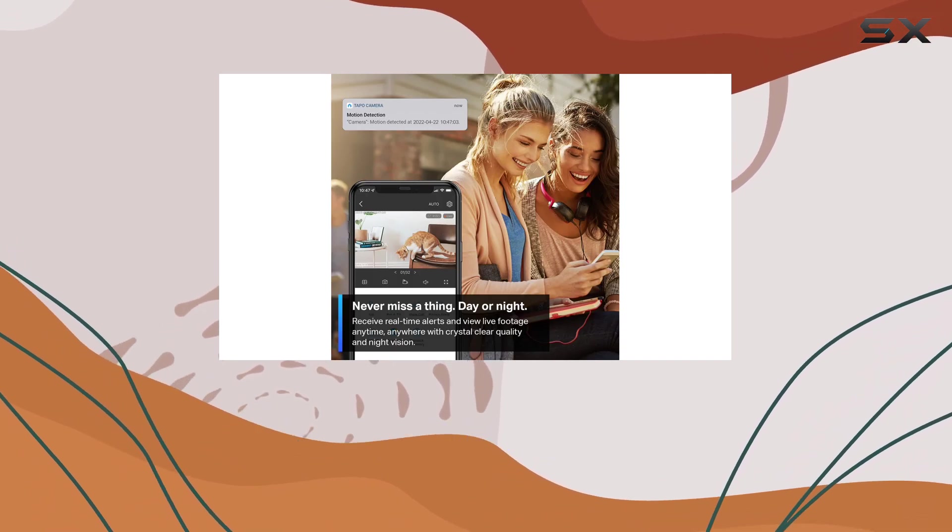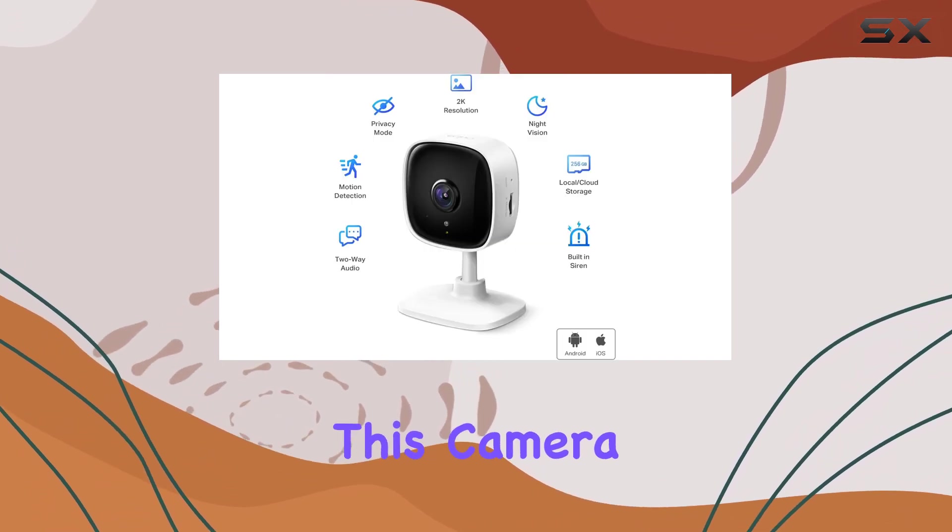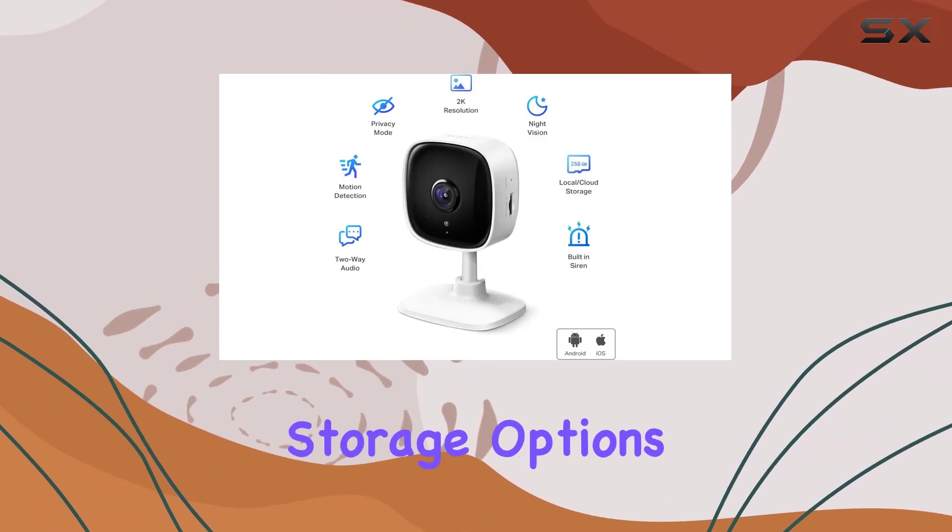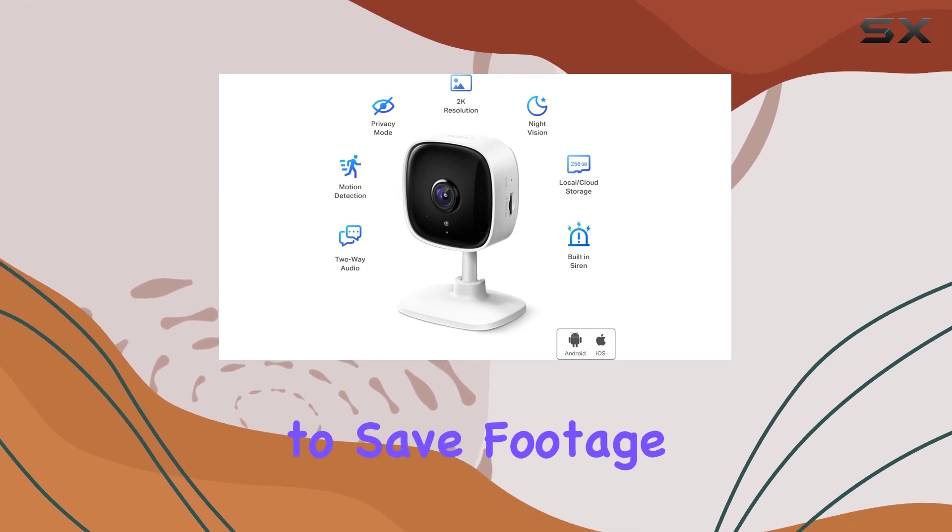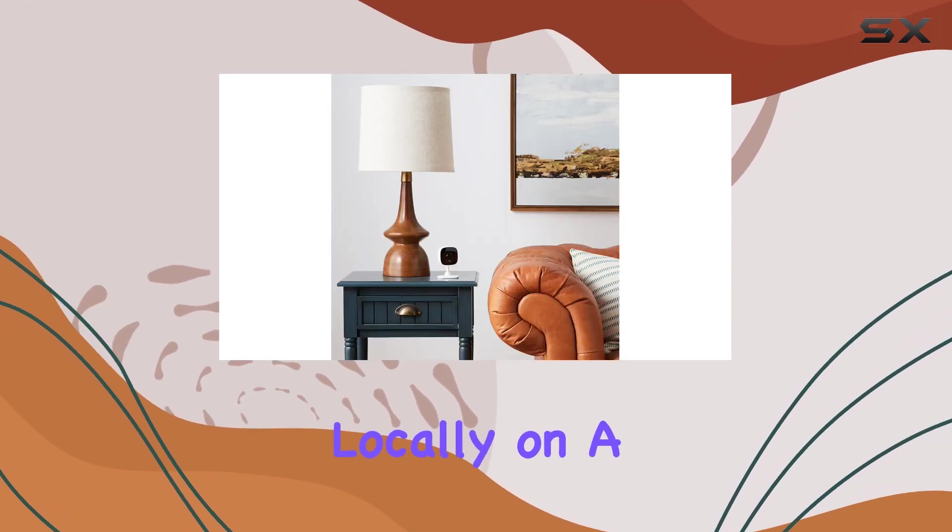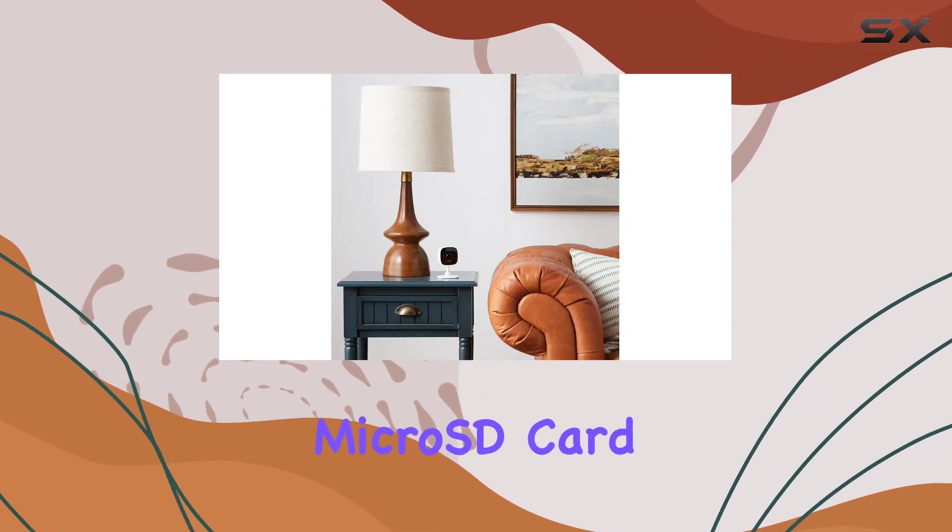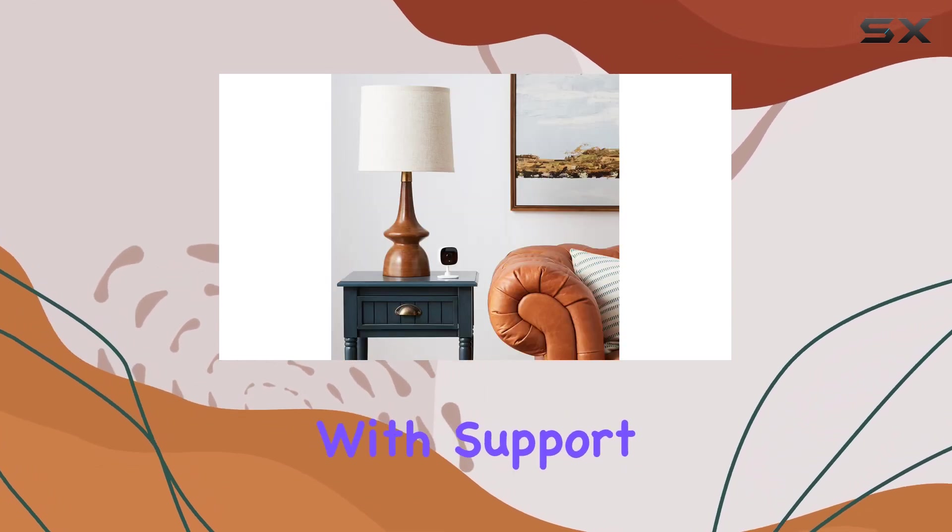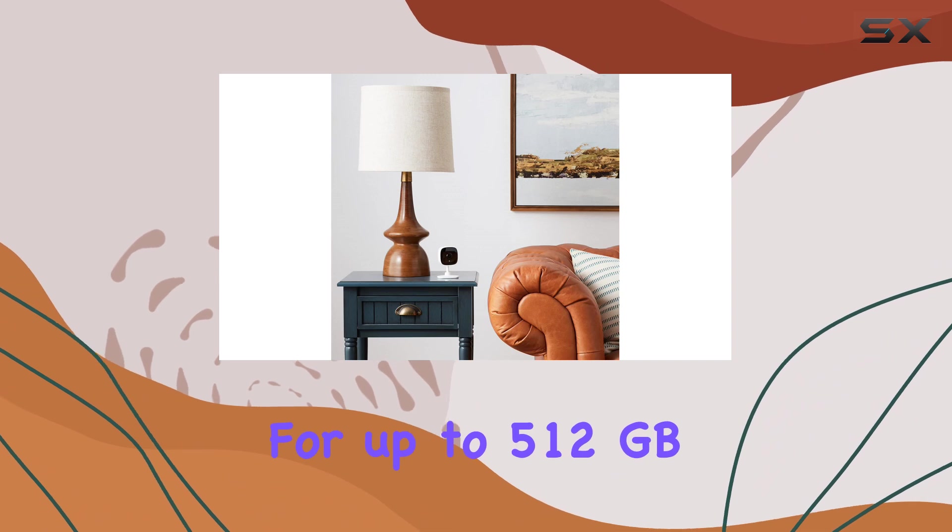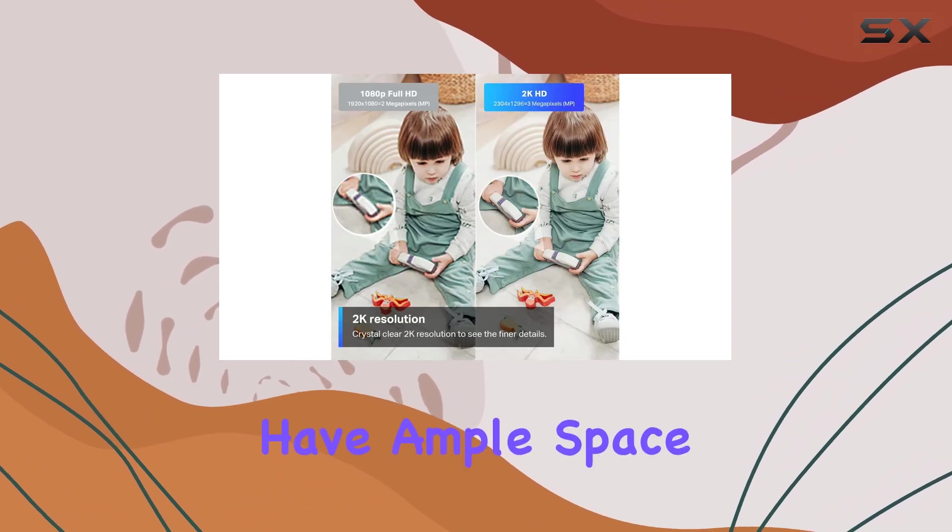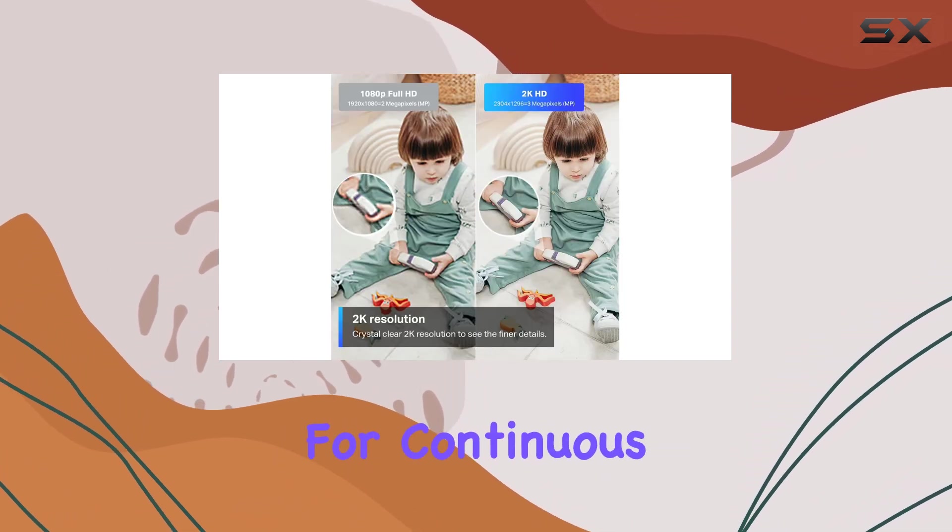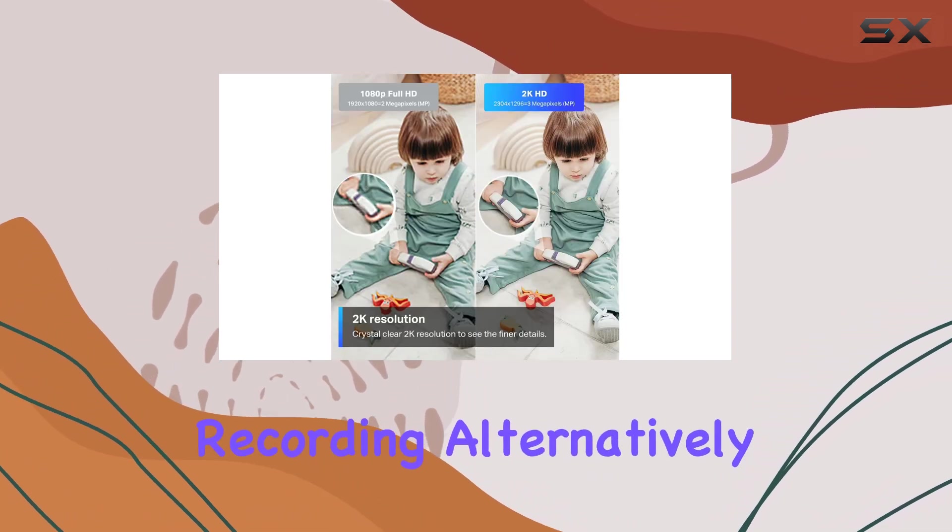One of the standout features of this camera is its versatile storage options. You can choose to save footage locally on a microSD card, with support for up to 512GB, ensuring you have ample space for continuous recording.